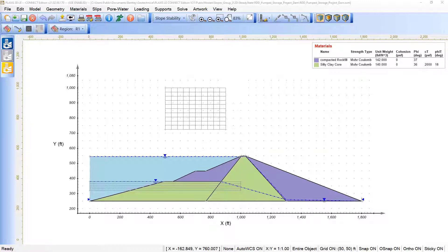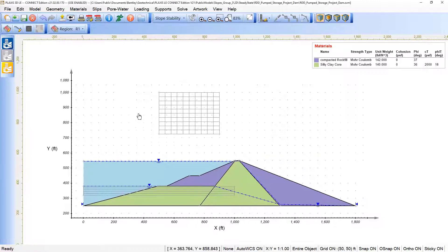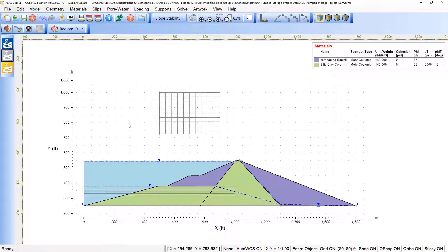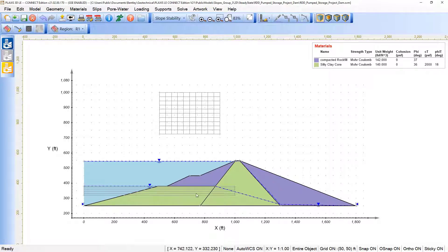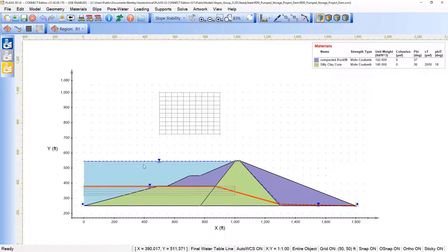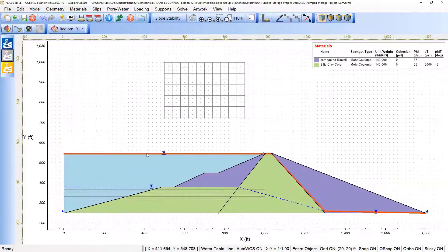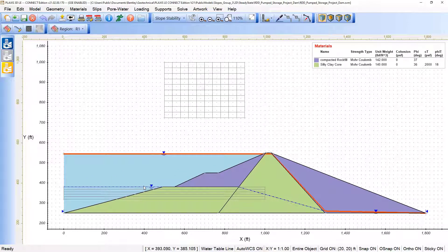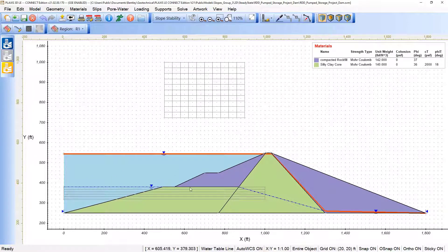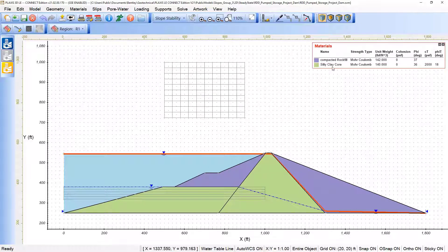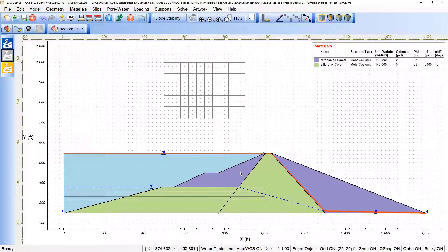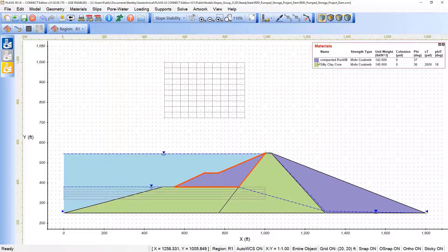This is the model that we have set for the 2D evaluation and we can see here that it relates to a certain slope with two different water tables set in the analysis. We are using grid and tangent and two different materials which is the compacted rock fill and the silty clay core.